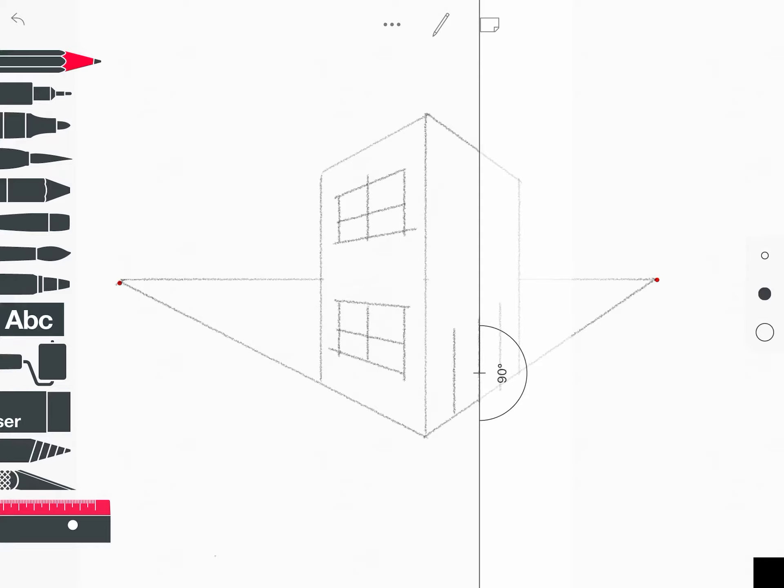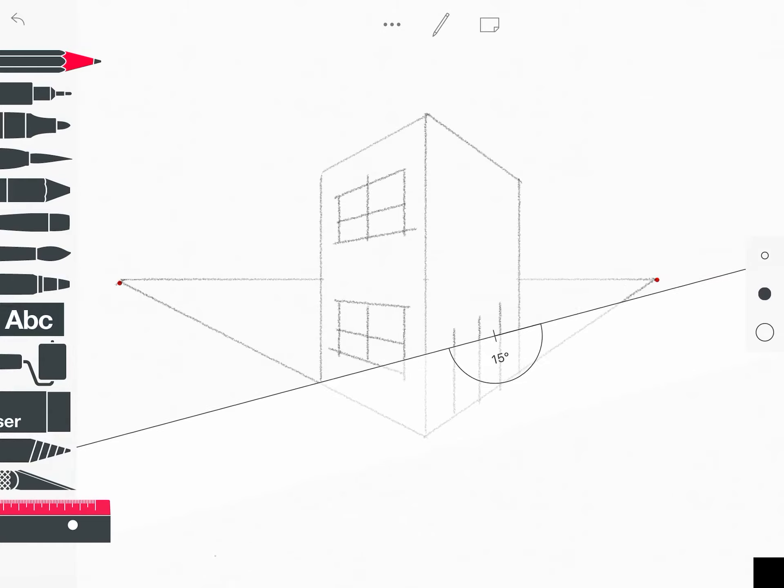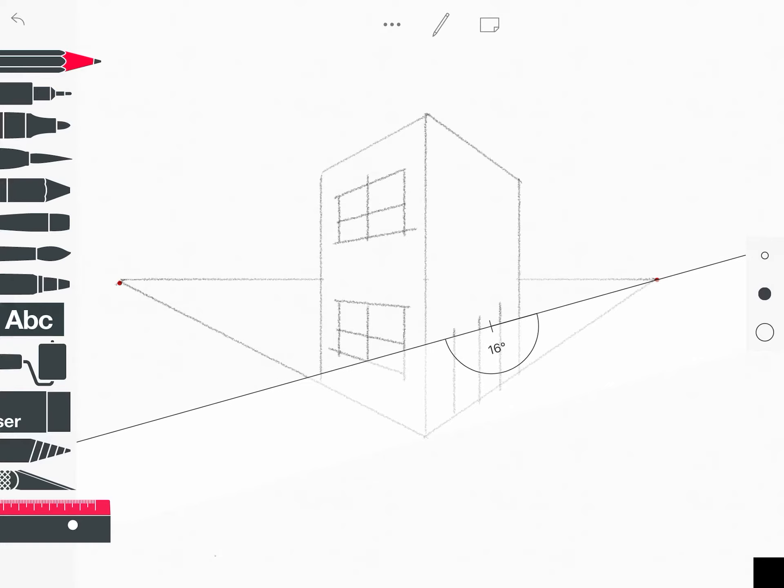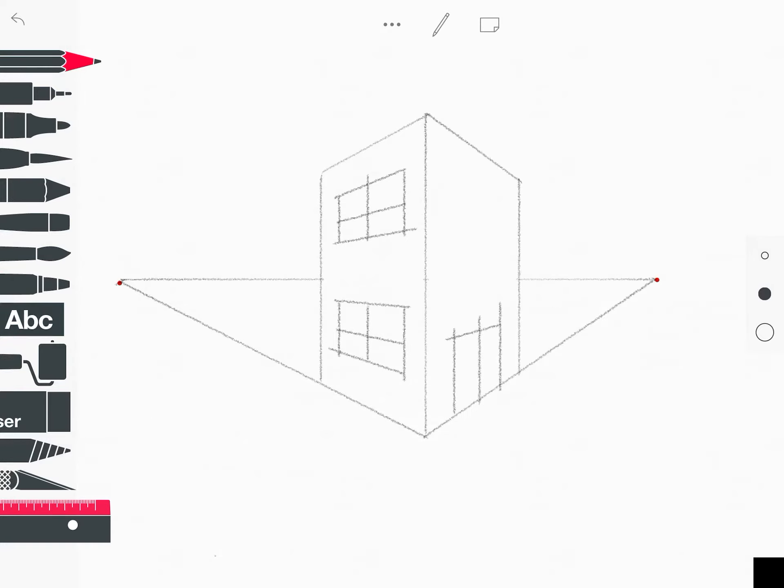Now I'm going to take two fingers, grab my ruler, turn it, and touch the right vanishing point this time. Lift that up a little bit. There we go. And I'm just going to go across the top of the door.